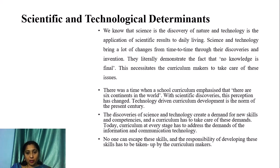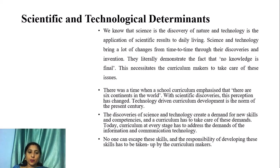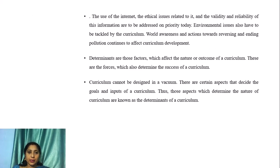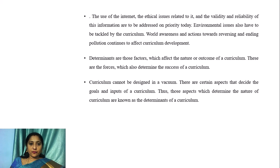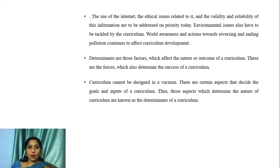Technology-driven curriculum development is the norm of the present century. The discoveries of science and technology create demand for new skills and competencies, and a curriculum has to address these demands. At every stage, the curriculum must address the demands of information and communication technology — no one can escape these skills, and the responsibility of developing them rests with curriculum makers. The use of the internet, the ethical issues related to it, and the validity and reliability of information are to be addressed as a priority today.